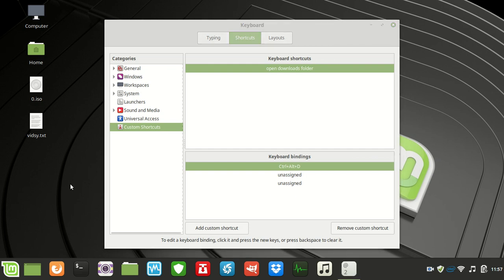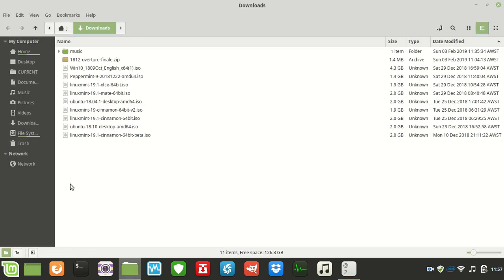I'll give it a shot now out of the window. There we go — we're in the downloads folder. That easy.